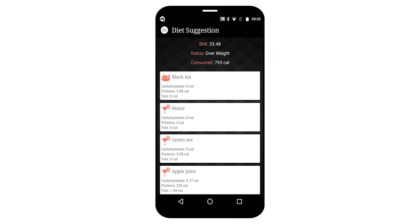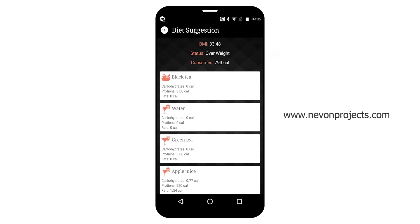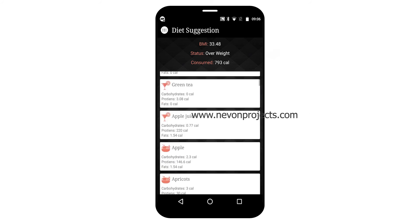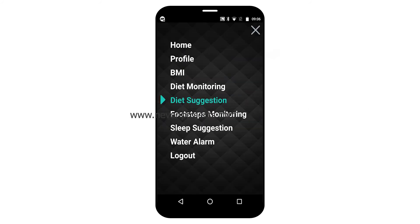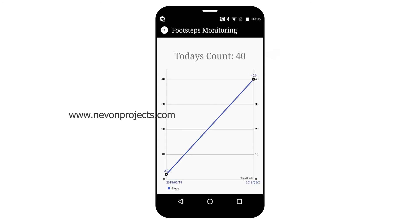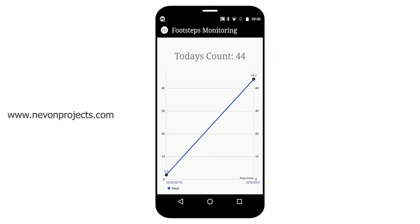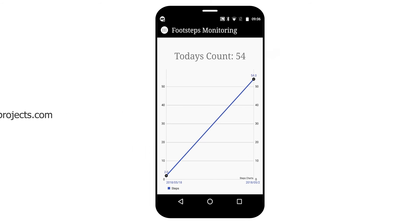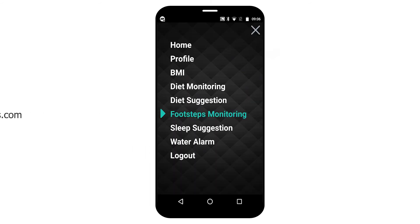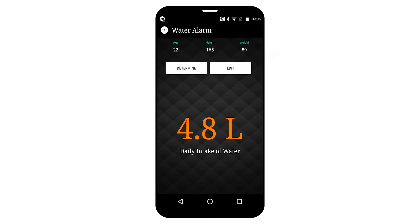It will also suggest some food with less amount of fat and a high amount of protein. Additionally, it will calculate the step counter and provide facilities like sleep suggestion and water alarm.